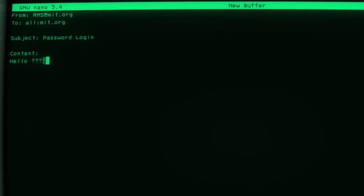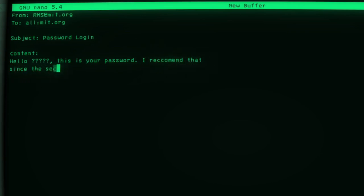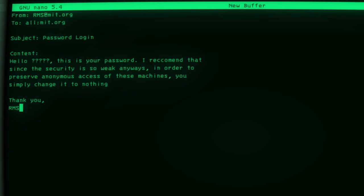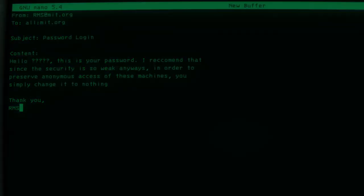Hello, this is your password. I recommend that since the security is so weak anyways, in order to preserve anonymous access of these machines, you simply change it to nothing. Thank you, RMS. 20% of users followed in his request and set their accounts to blank passwords.